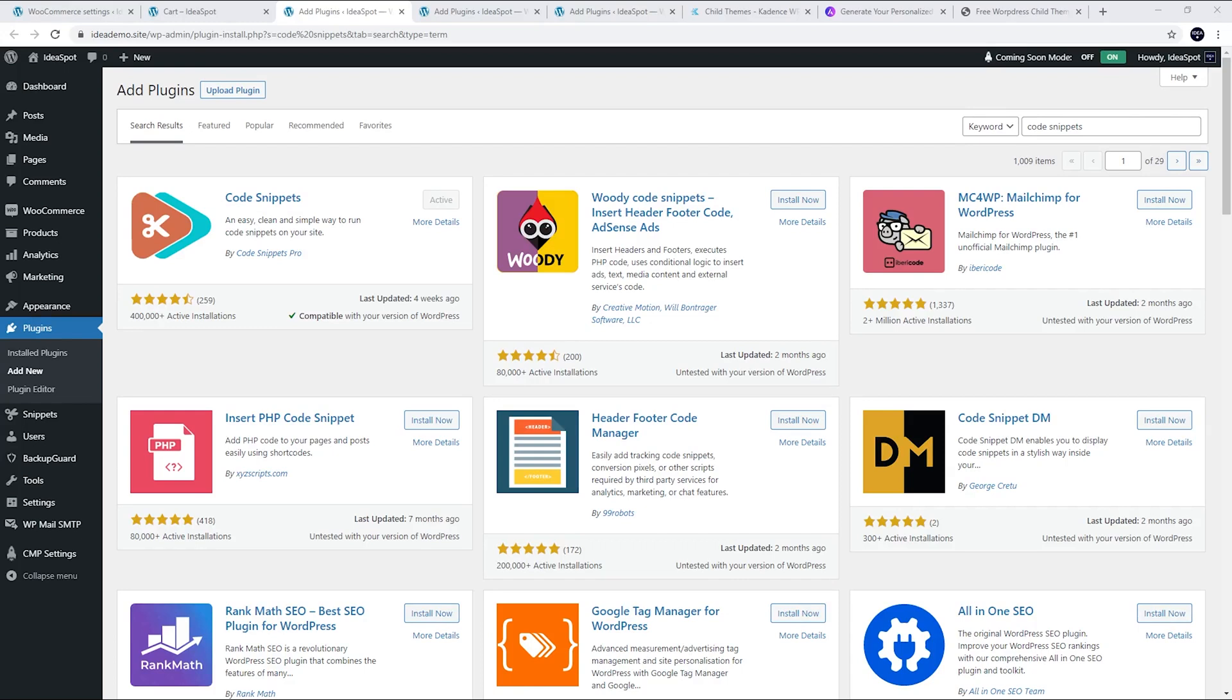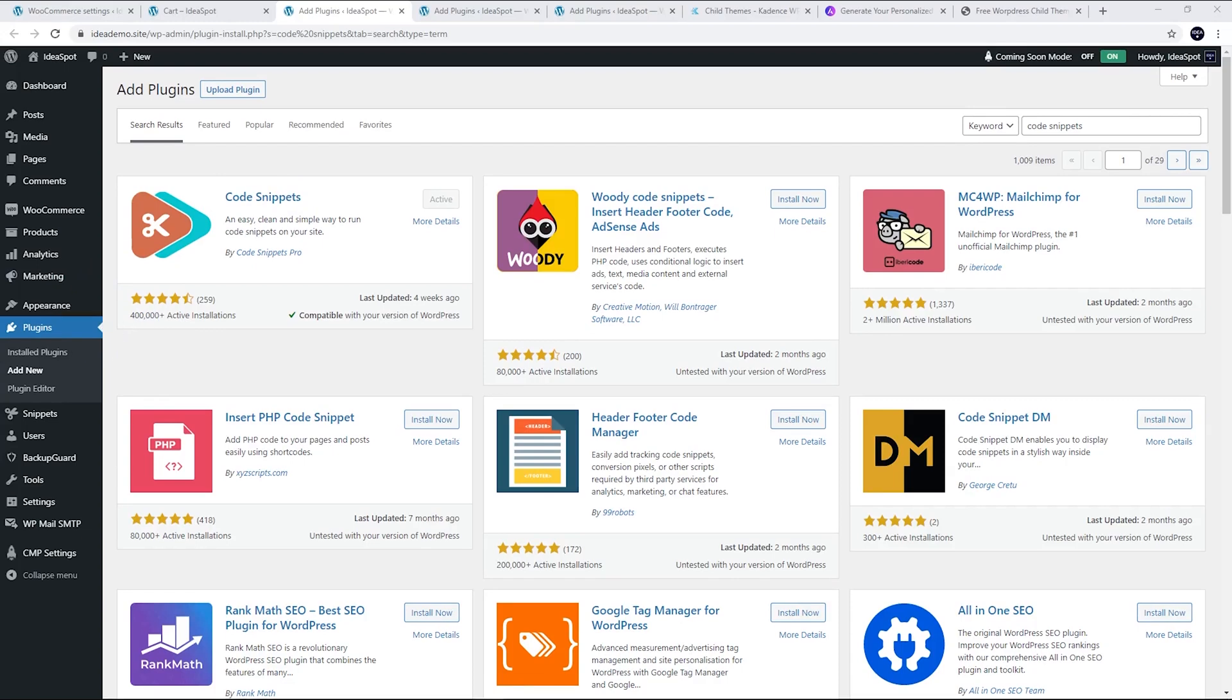We're just going to add some custom code to our site. You can do this through a plugin called Code Snippets. That's a really popular and useful plugin. The other way is if you're using a child theme, you can add the code straight to your functions.php. I'll talk about that later in the video, but let's start with using this plugin.